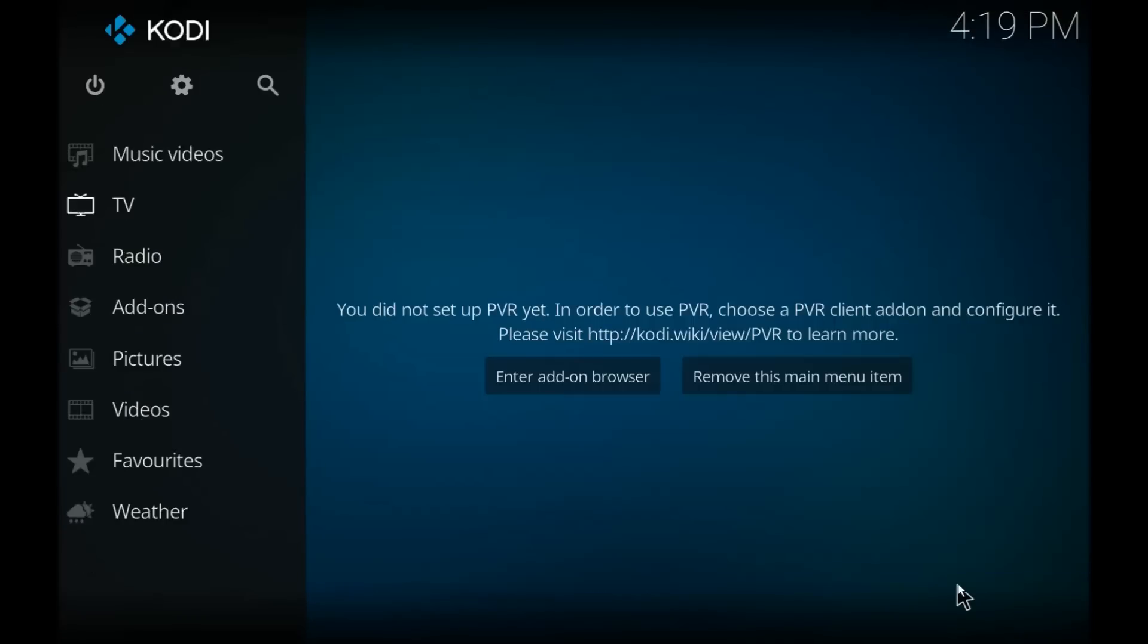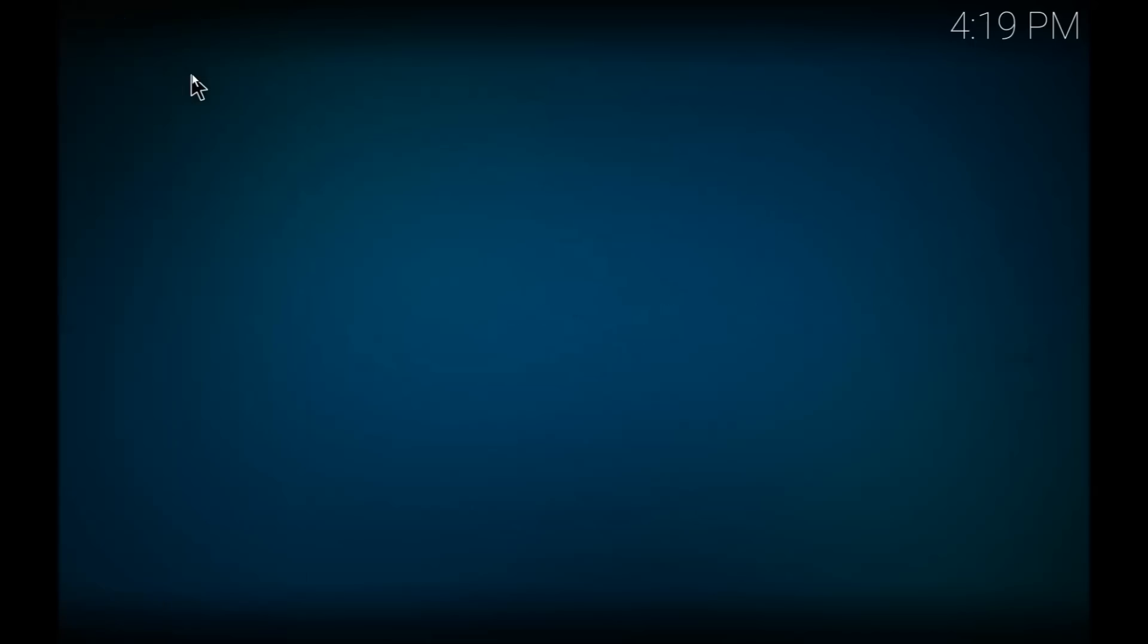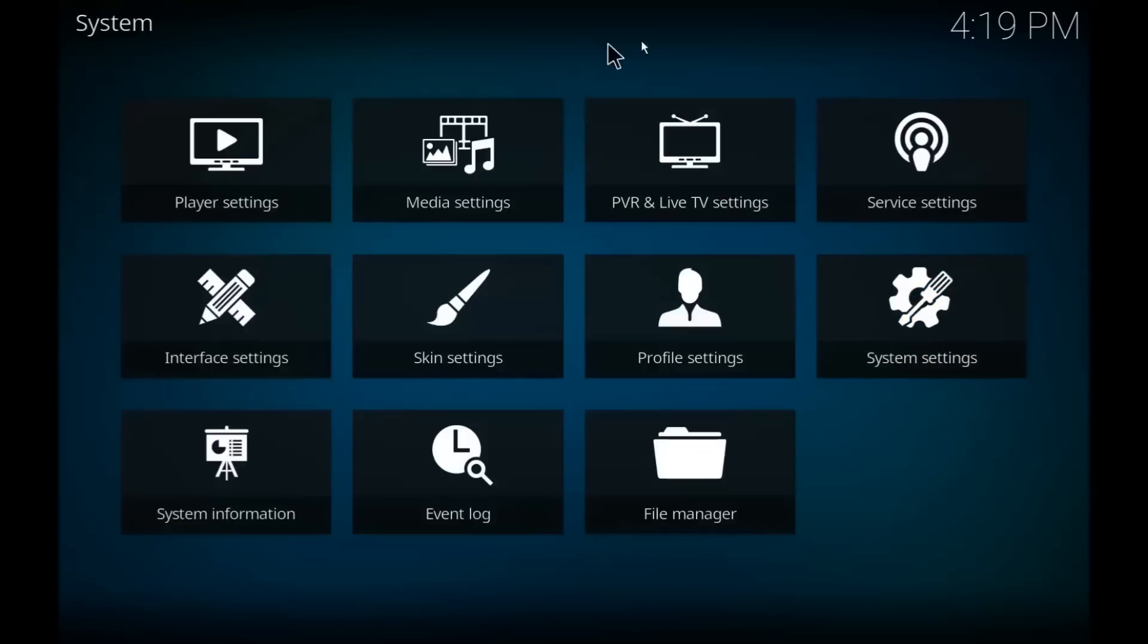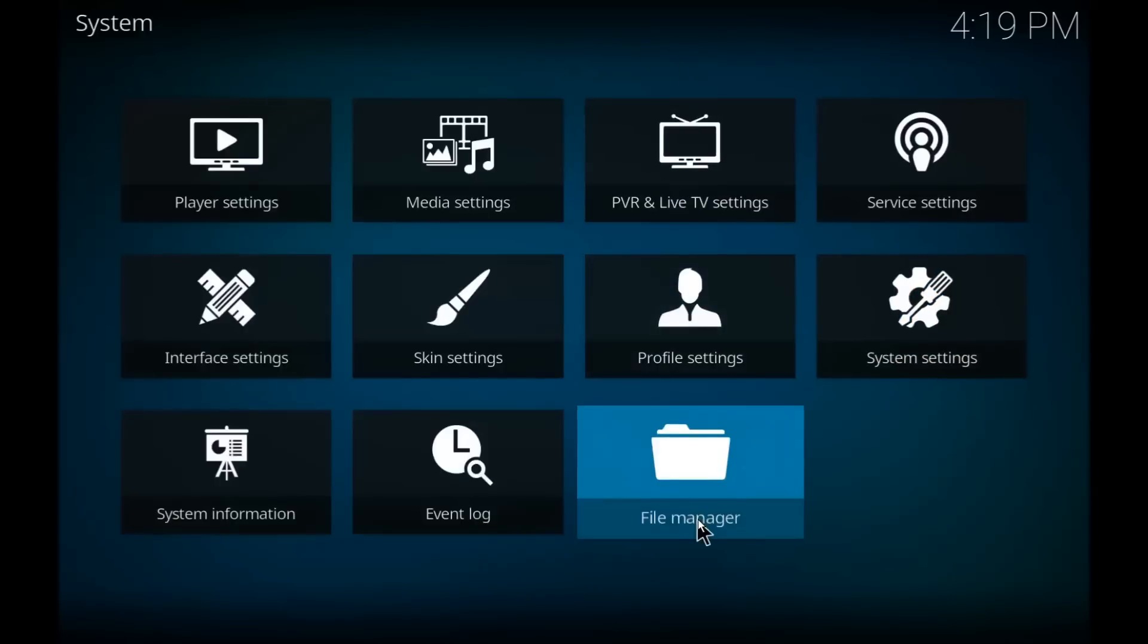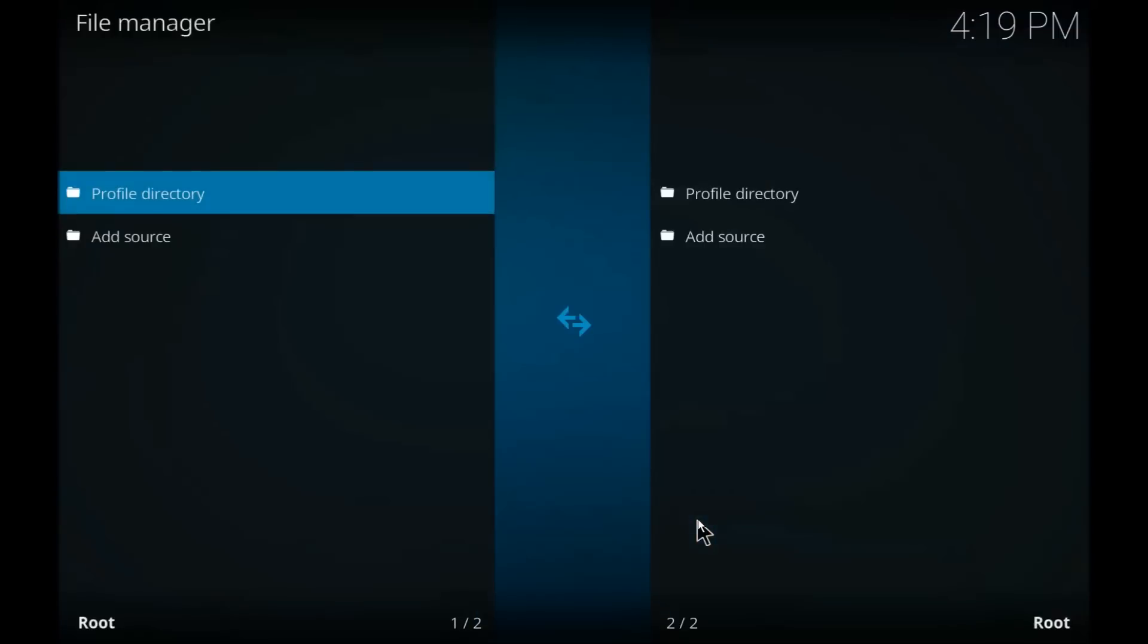Now the next step we're going to do is put in the package URL so that Kodi knows where to look for it. So we're going to go back to the home screen and once again we are going to click on settings. This time we're going to go down to file manager and click on add source.